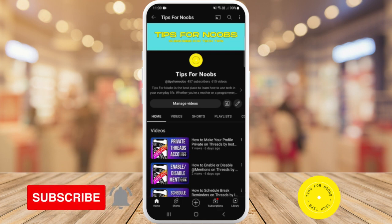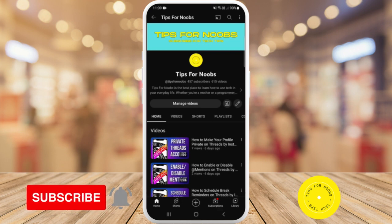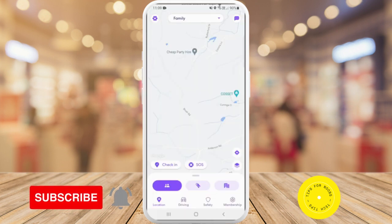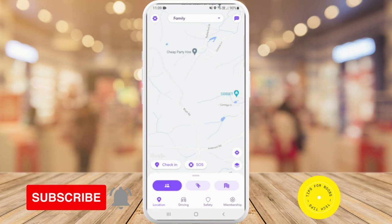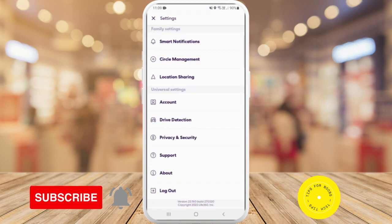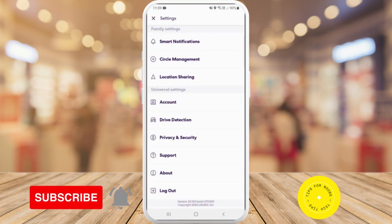First, head over to the Life360 app on your mobile device. Then once you're in the app, tap on the gear icon in the top left hand corner. Then next, tap on location sharing.